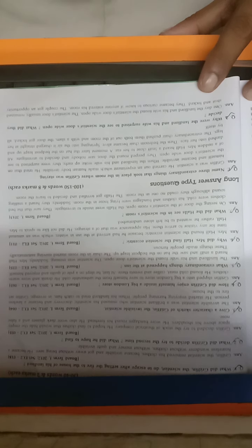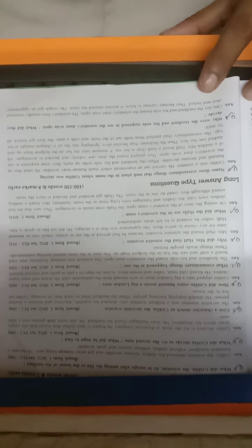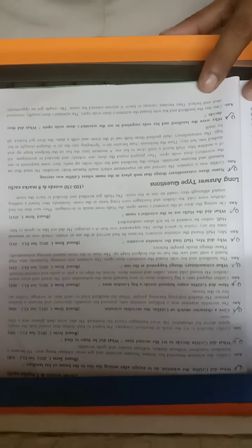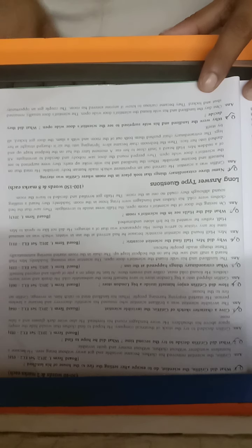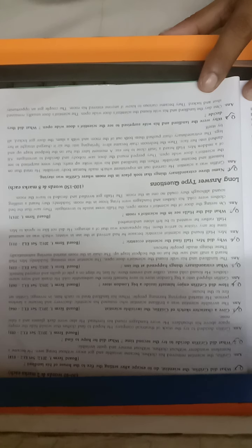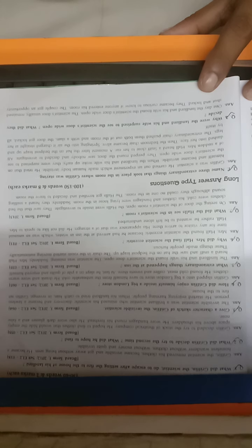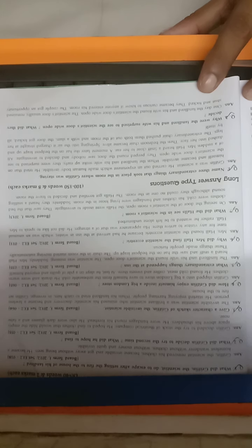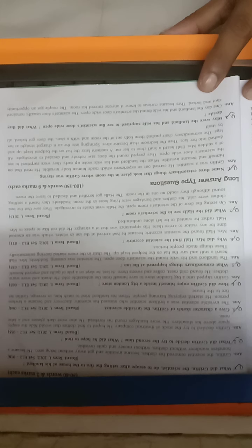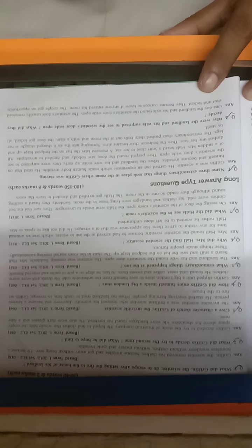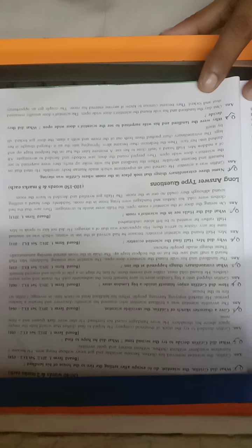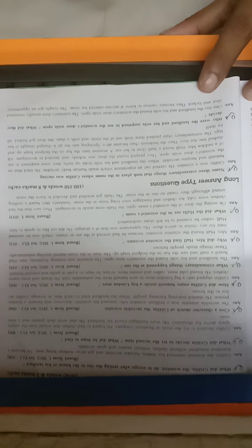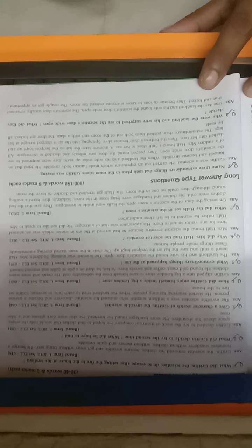The landlord and his wife woke up early. When the landlord and his wife woke up early, they were surprised to see the scientist's door wide open. When the landlord went into the room, he was surprised. They peeped around the door, saw nobody, and decided to investigate.